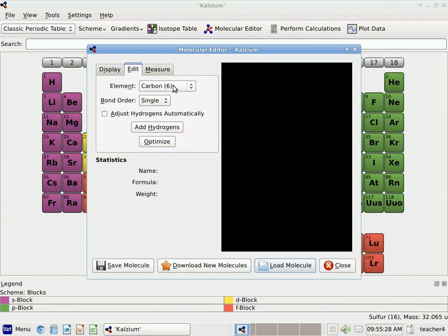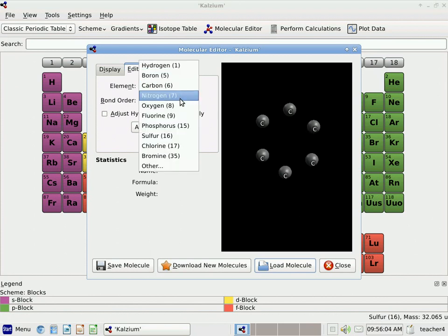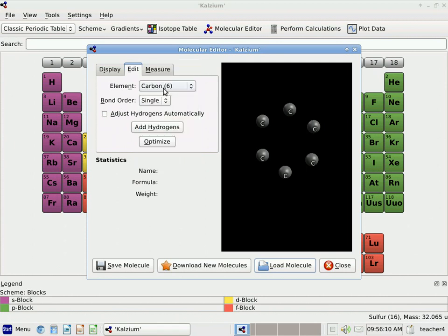When I click Edit, I can choose the element that I want to use for the atoms I'm going to add to my molecule. I'm going to start by making a benzene ring, so I want six carbon atoms. I'll move my mouse over here, and when I click my left mouse button, a carbon atom shows up. I'm going to move my mouse around and make six carbon atoms. I can choose other elements by clicking here, but I just need carbon right now for my benzene ring.